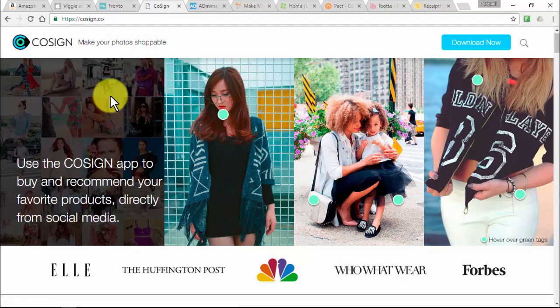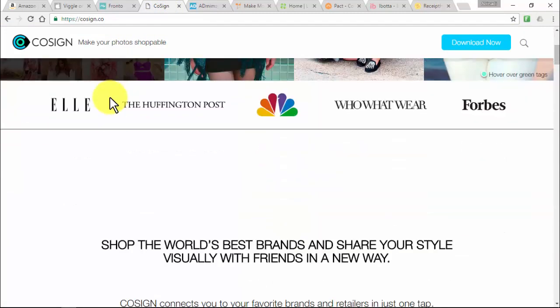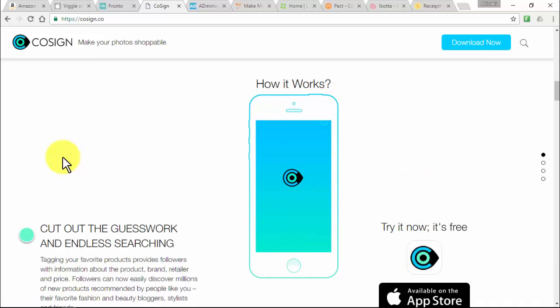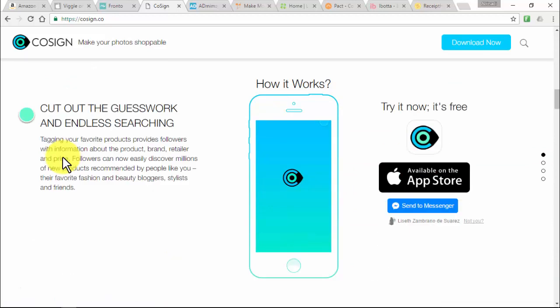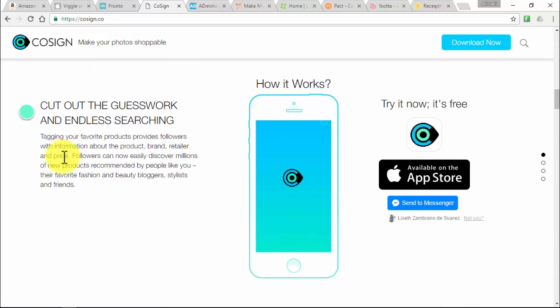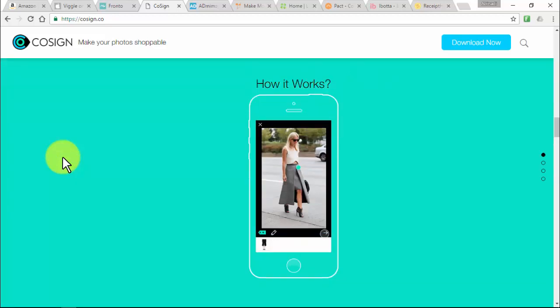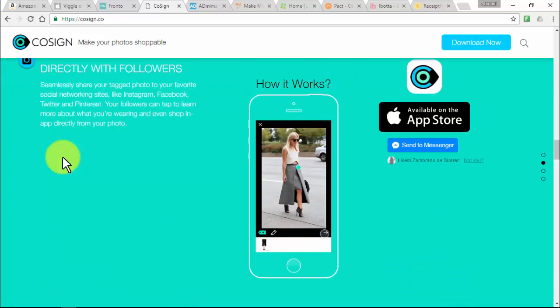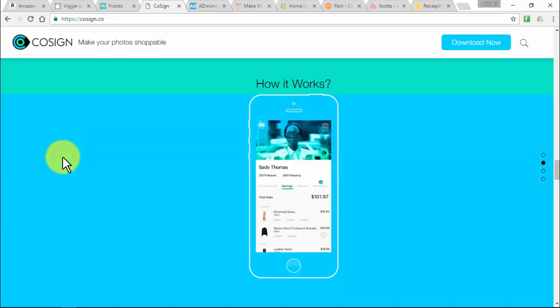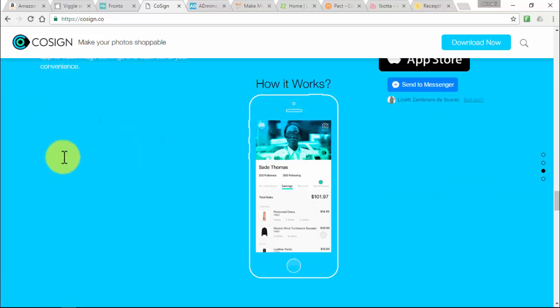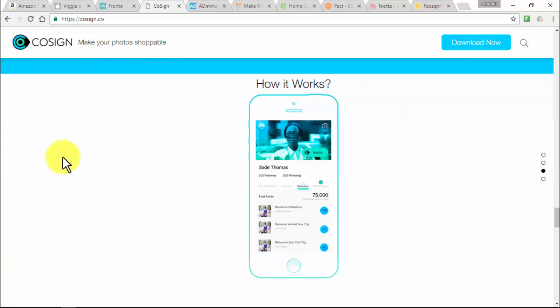Cosign is the first app to make products in your photos ready to buy, turning your social media followers into customers and your style into a way to earn cash rewards. Cosign is the best way to earn rewards for sharing your style with friends and followers — you get cash each time a follower shops directly from your photos. Use the Cosign app to track image earnings and cash out at your convenience.